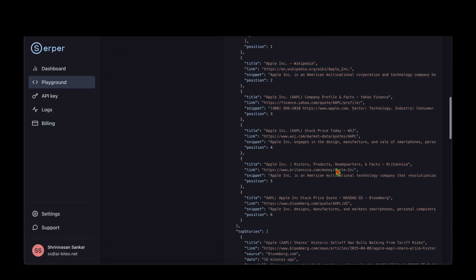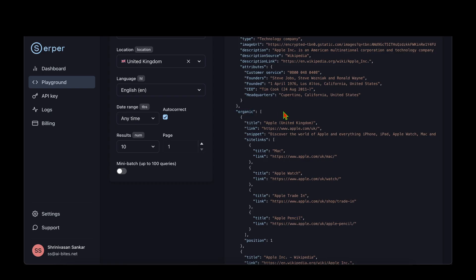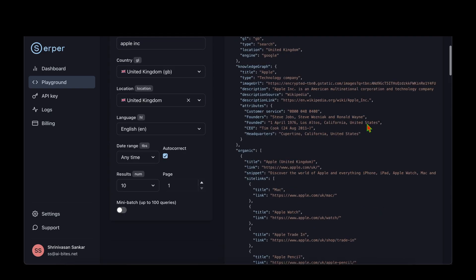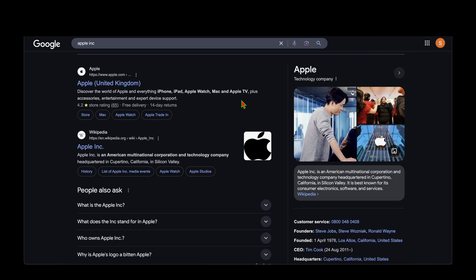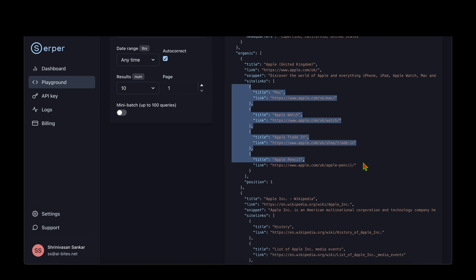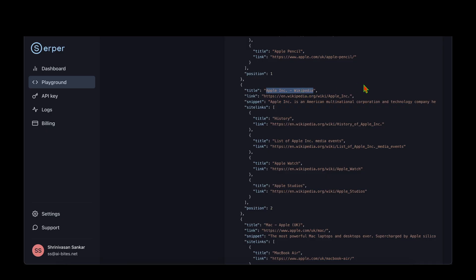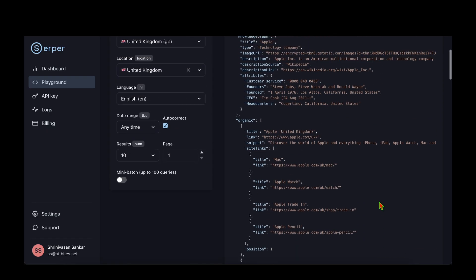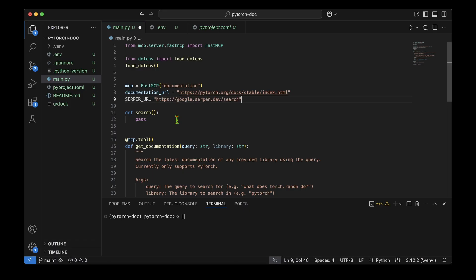Looking at the Serper response, there is a key called 'organic', and under organic we get the search results. There are also related searches. Everything under organic mirrors what you'd get from a real Google search — for example, searching 'Apple Inc' returns Apple UK first then the Wikipedia page. Similarly in the API response we get all site links at position one and Wikipedia at position two.